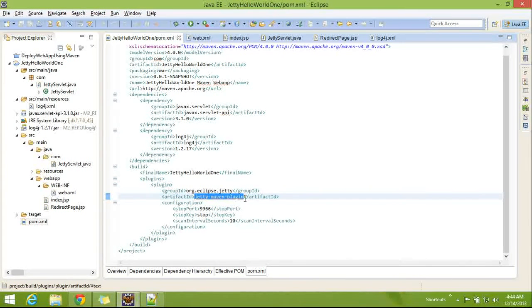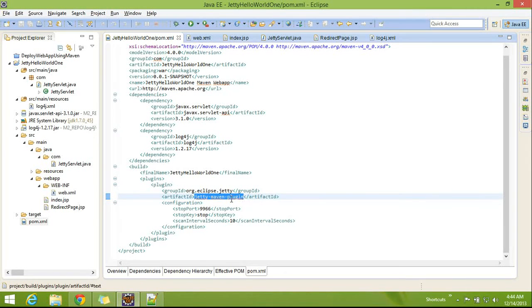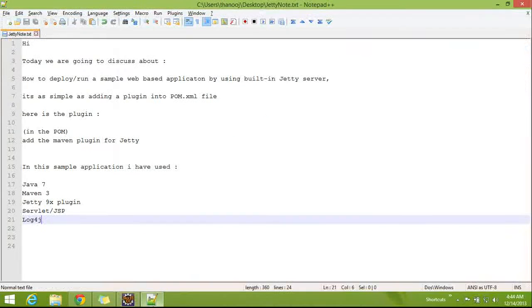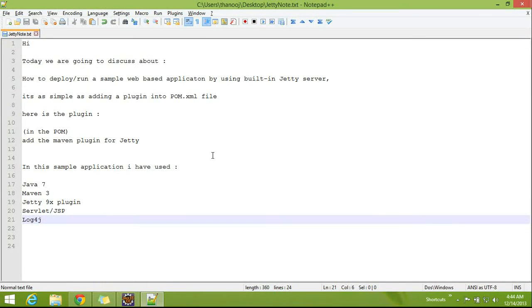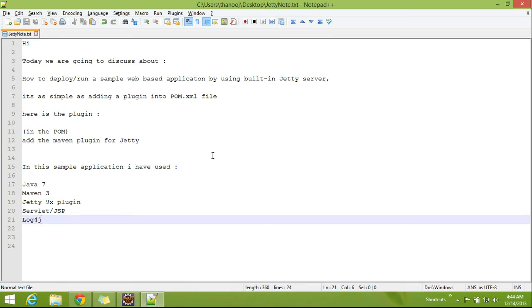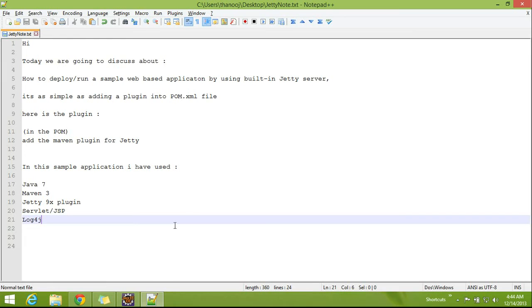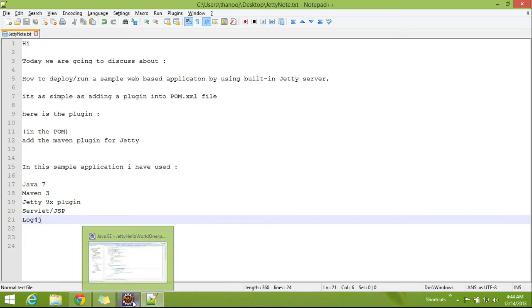Built-in web container I can say simply. So in this example, I am using Java 7, Maven 3, Jetty 9, servlet, JSP and log4j.